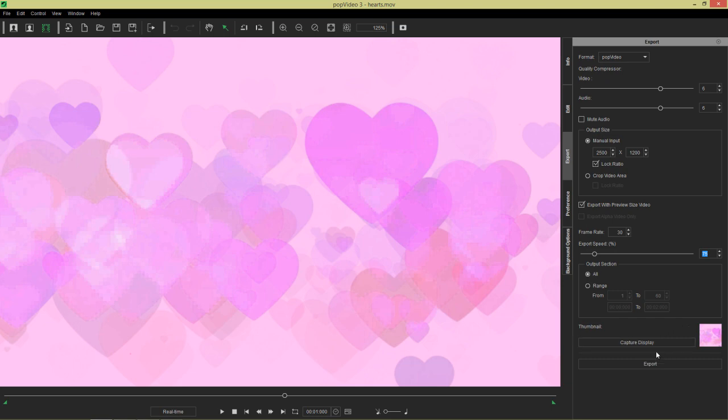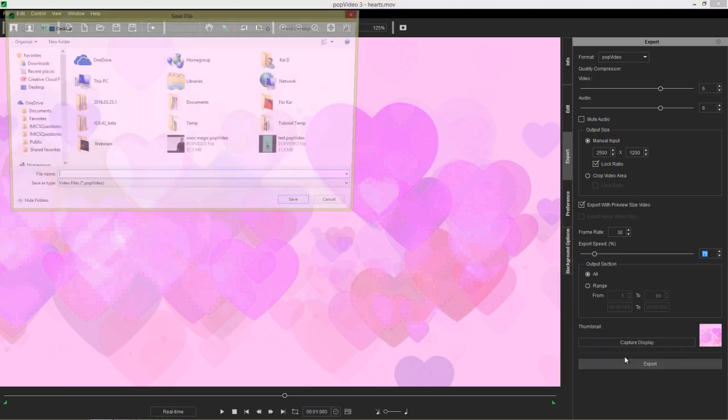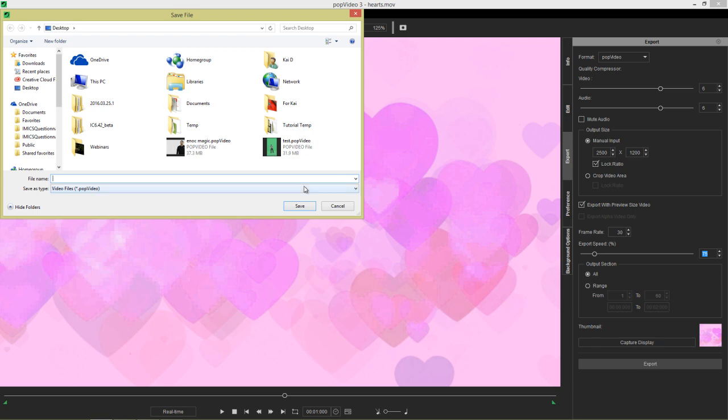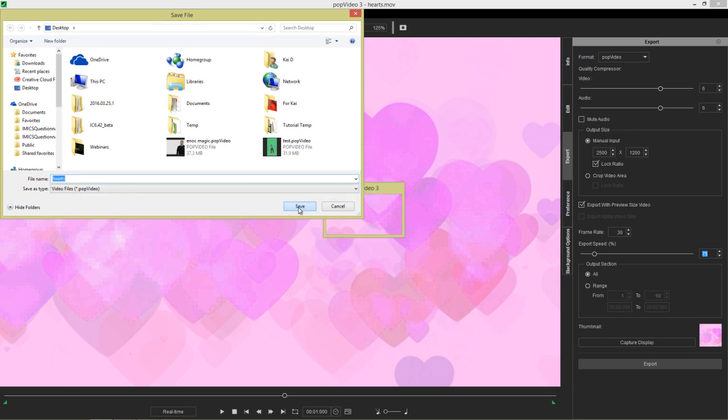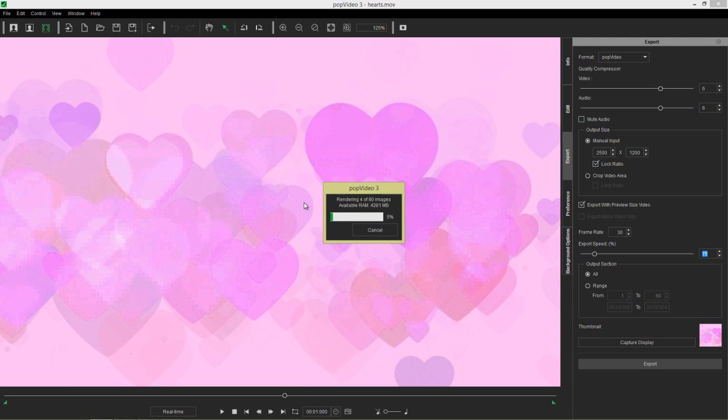And then from that point on, that's pretty much all we want to do is change the export speed, make sure we export with the preview size video, and it's going to export now as a transparent pop video. Of course that background is not going to be included. So let's go ahead and select export and we'll call it hearts, just save it to our desktop as a pop video file and give that a save.